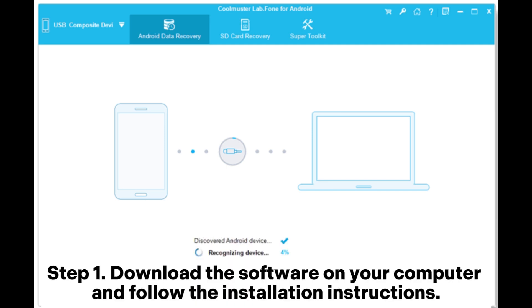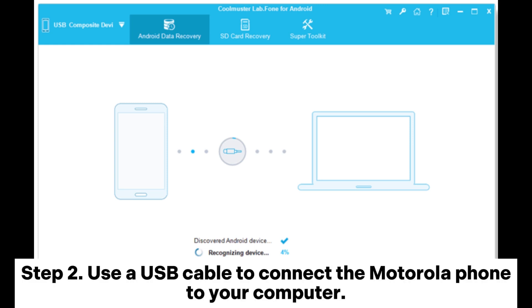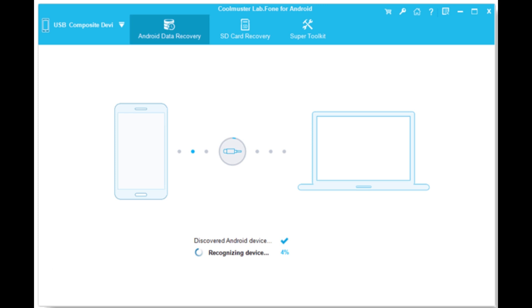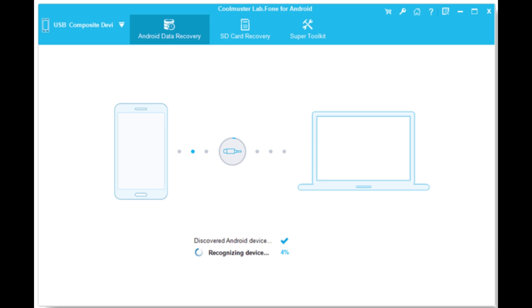Step 1: Download the software on your computer and follow the installation instructions. Step 2: Use a USB cable to connect the Motorola phone to your computer. Make sure USB debugging is enabled on your device.